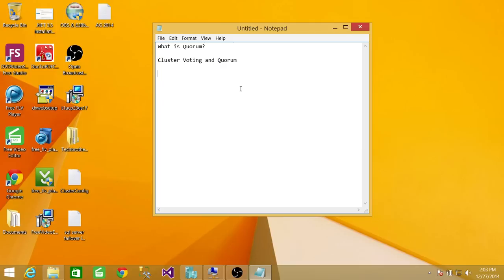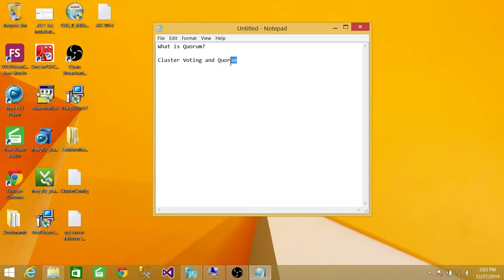Let's say both nodes go down and Quorum detects that. Quorum has one vote, so only one-third voting is present, which is unhealthy for the cluster, so the cluster will go offline. If two nodes are present and Quorum loses its vote, the cluster would stay up, be considered healthy, and remain online. So it's very important to configure Quorum in a voting scenario.